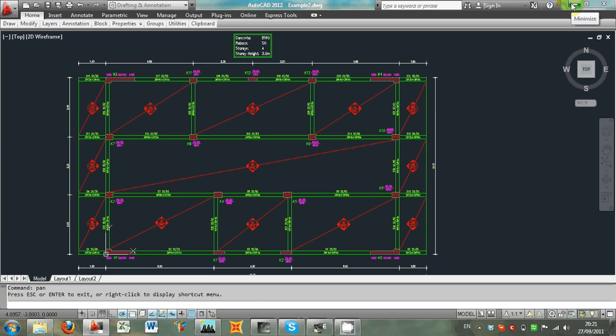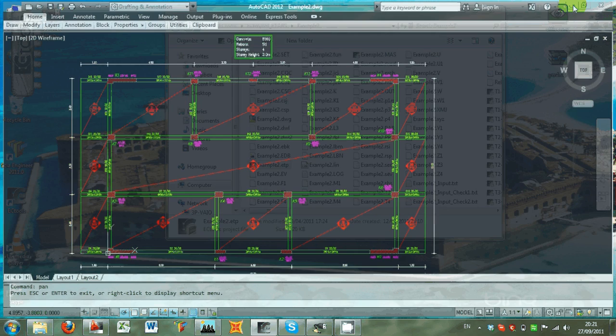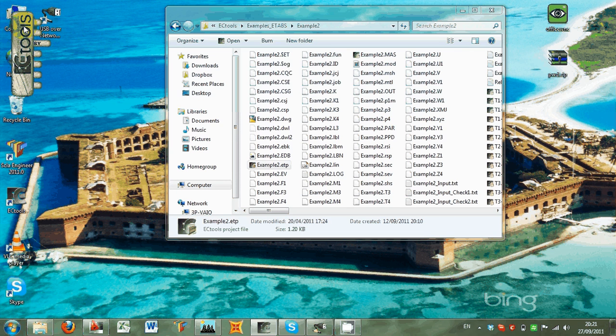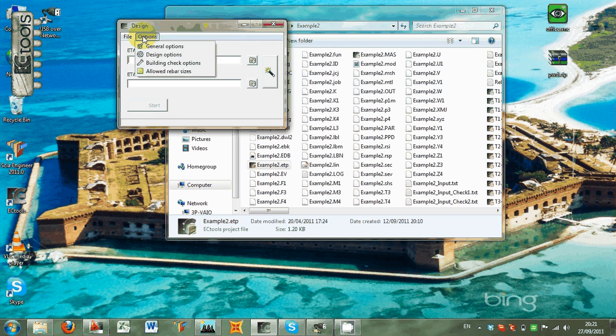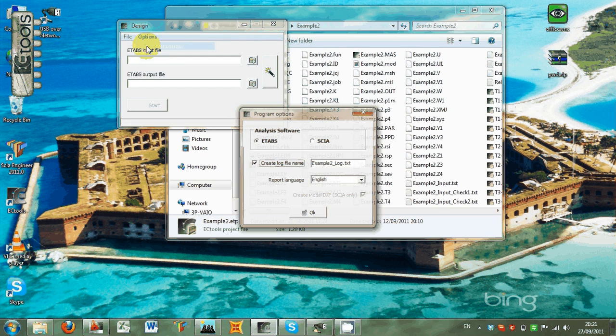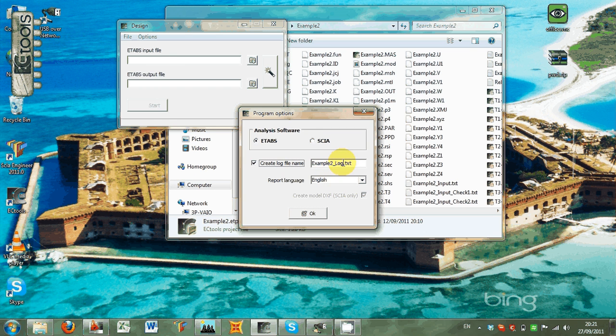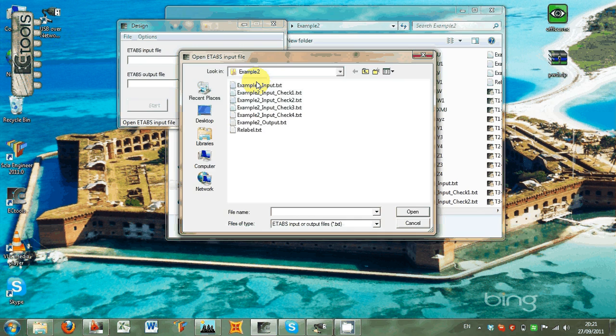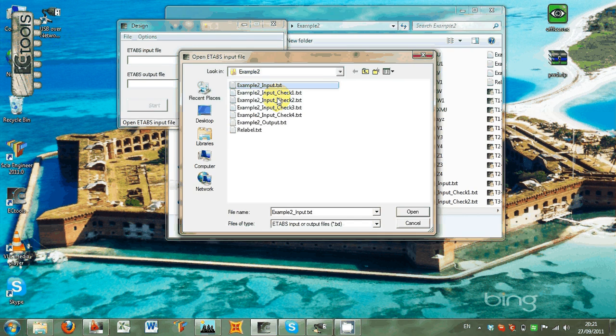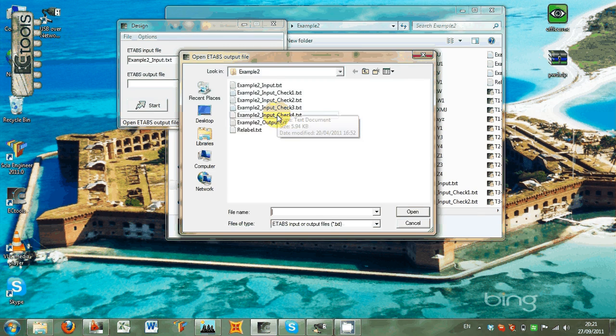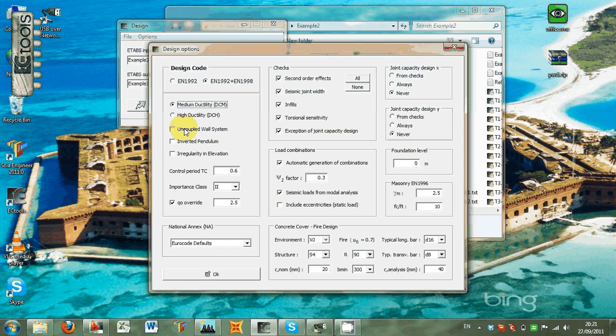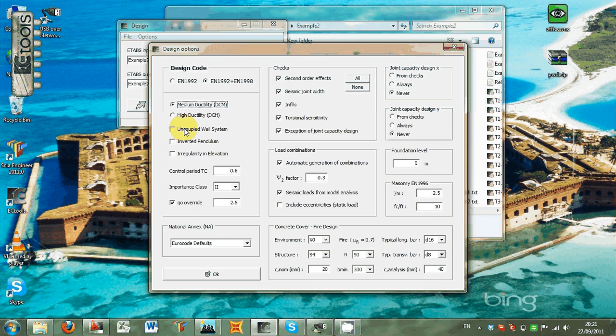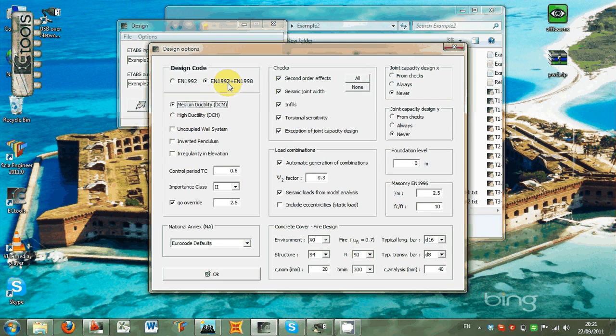Then we open VC tools, and from the first tab, first we go to the general options, where we select the language of the report, where we select the log file. Then we load the two files we just created, example to input and example to output, and then we go and define all the design options. This is a medium ductility building, according to EN1992 and EN1998, meaning EC2 and EC8 respectively.